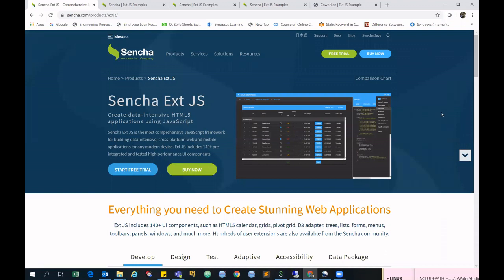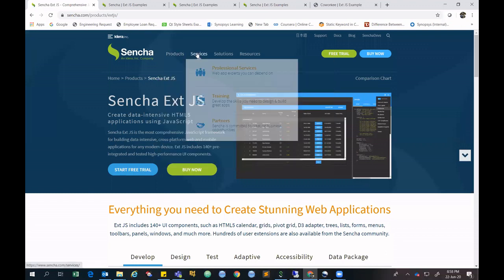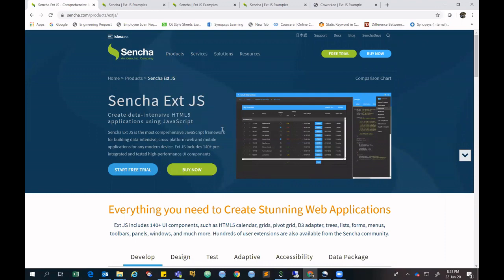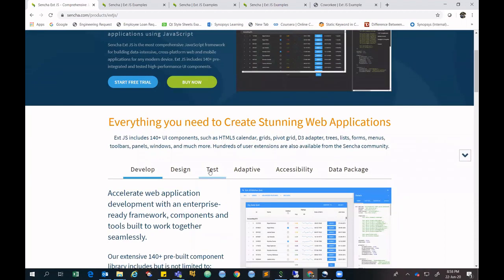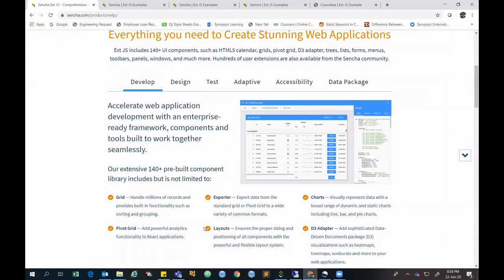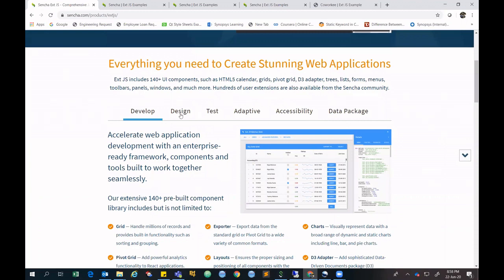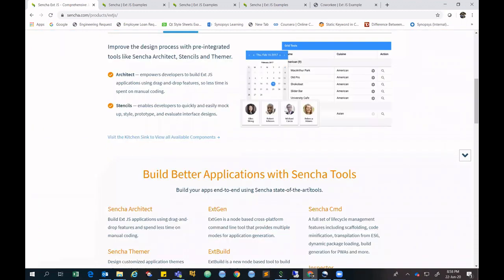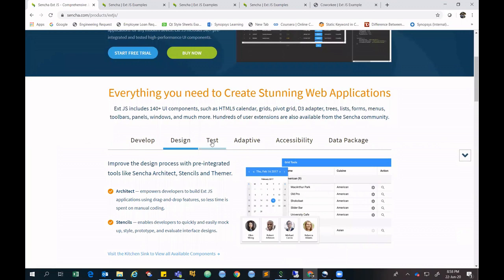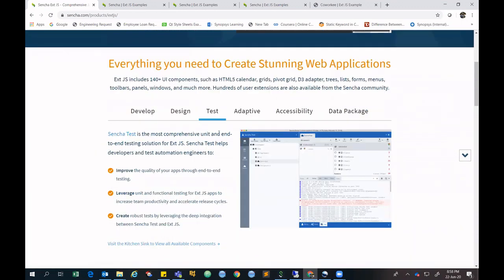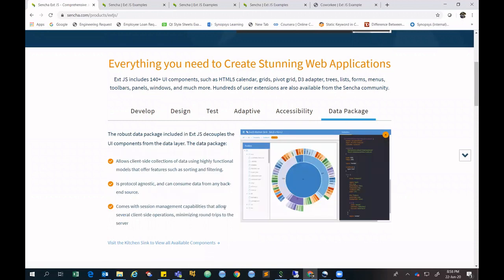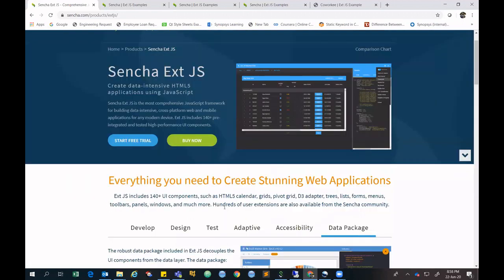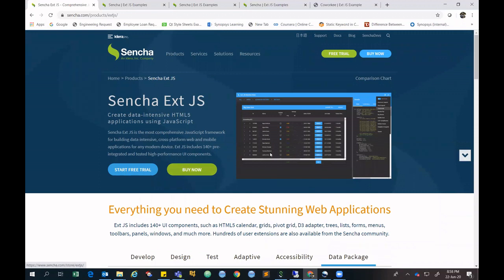Hi everyone, welcome to our video. Today we are going to see how we can install Sencha CMD, configure it to our project, and use its SDK. We'll cover the entire installation of CMD and the basics of Sencha EXT, which is an extended JavaScript framework and product of Sencha. It provides a rich UI for web applications, supports all latest browser versions, follows MVC architecture, and provides inbuilt components like views, trees, charts, and drawing.